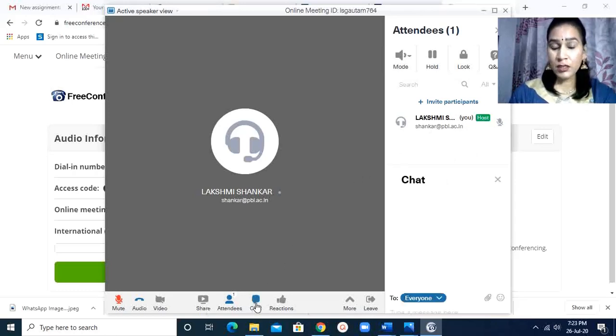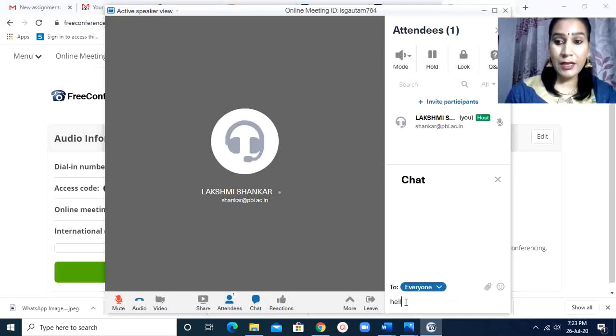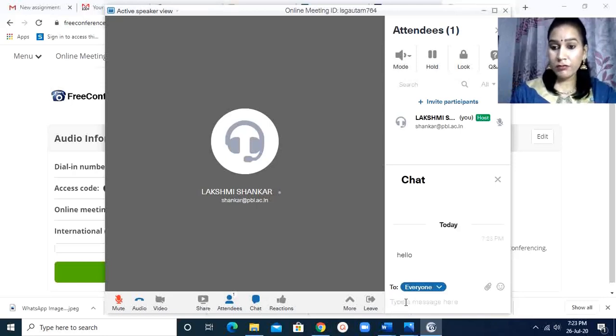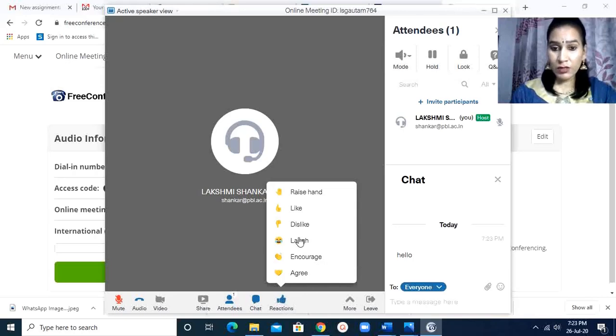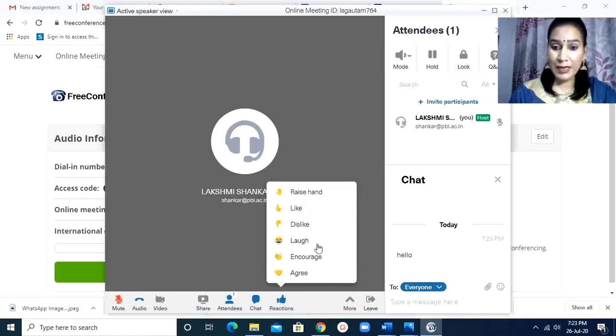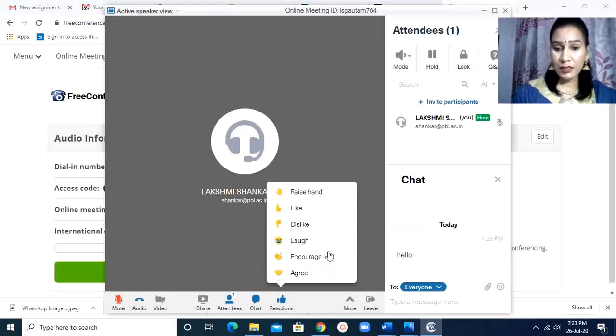And this is the chat. Here you can do the chat as I am typing here. Hello. So it will enter. This gives a reaction. If you want to ask some question, like, dislike, laugh, encourage, agree - these are the reactions.